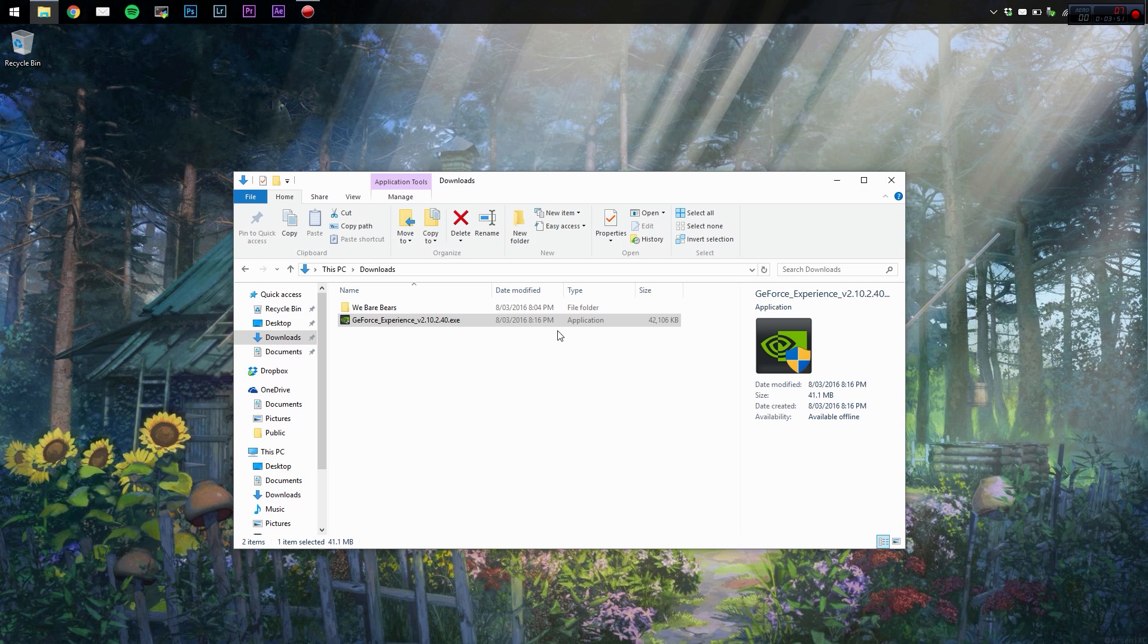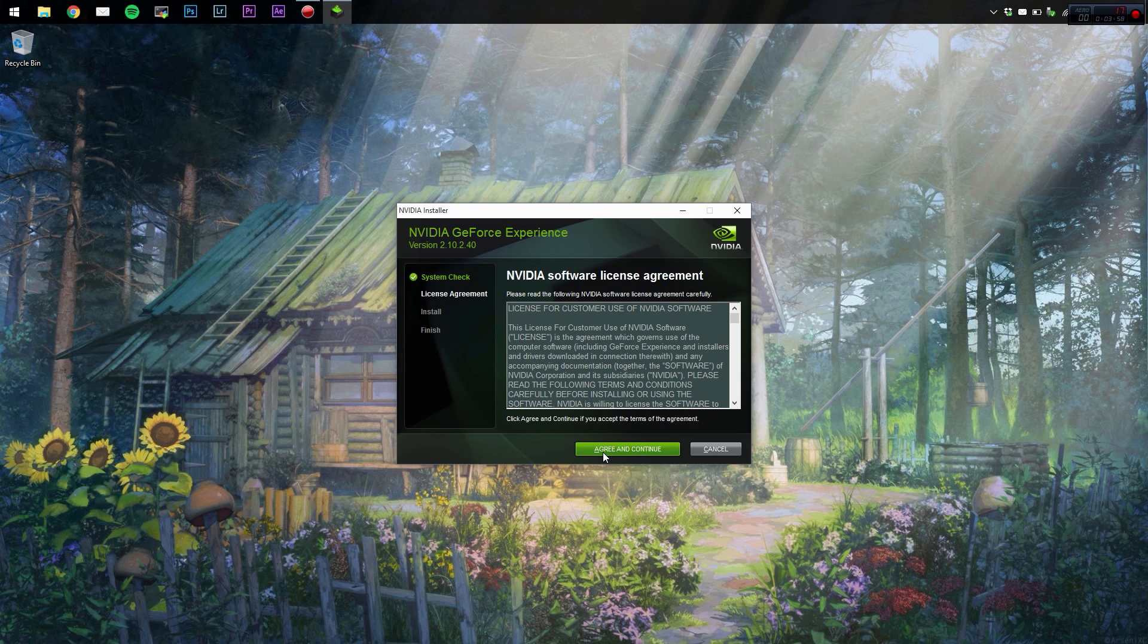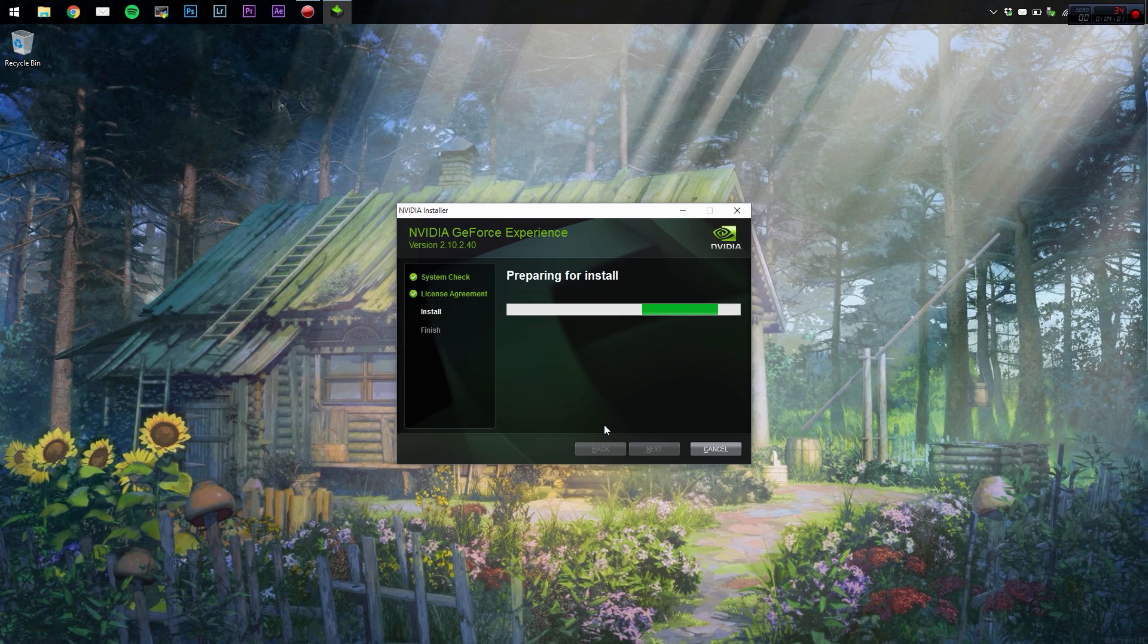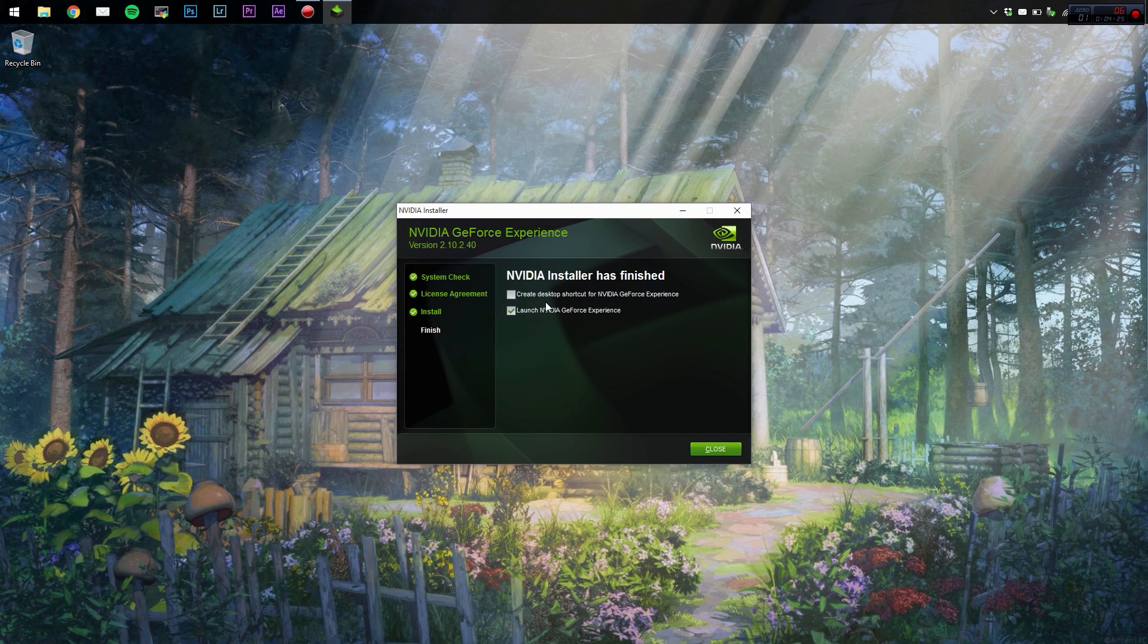We want to run through the steps, so agree. It's going to install, boom, look at that, quick and easy. We're not going to install a desktop shortcut because I like mine nice and clean.